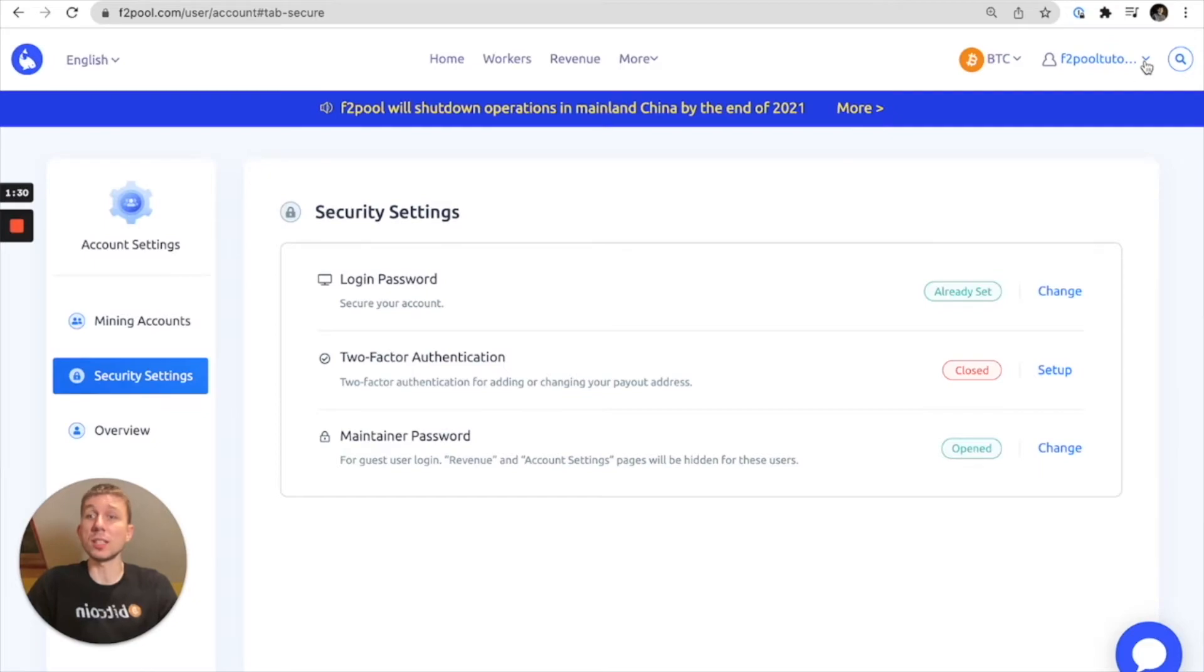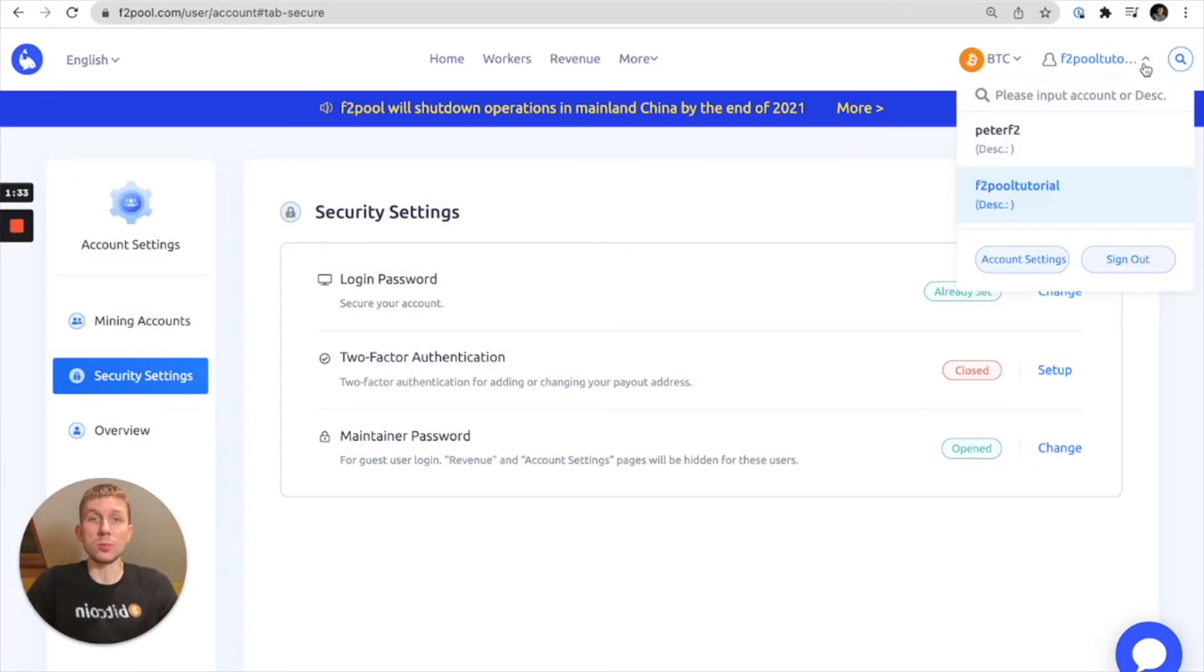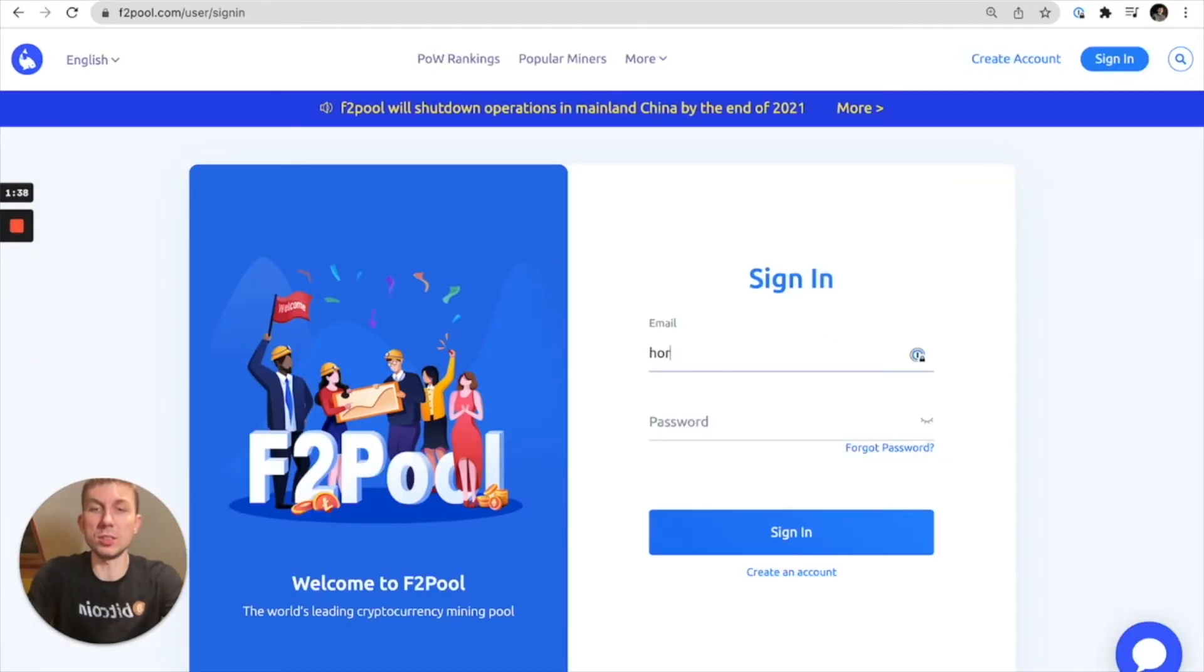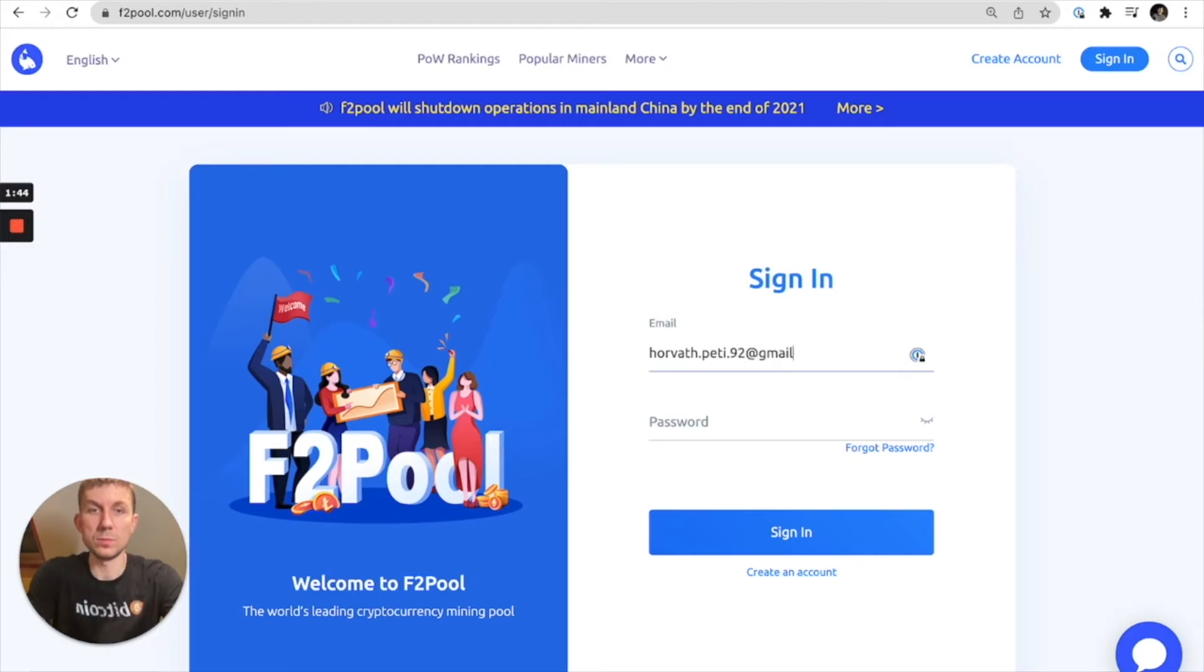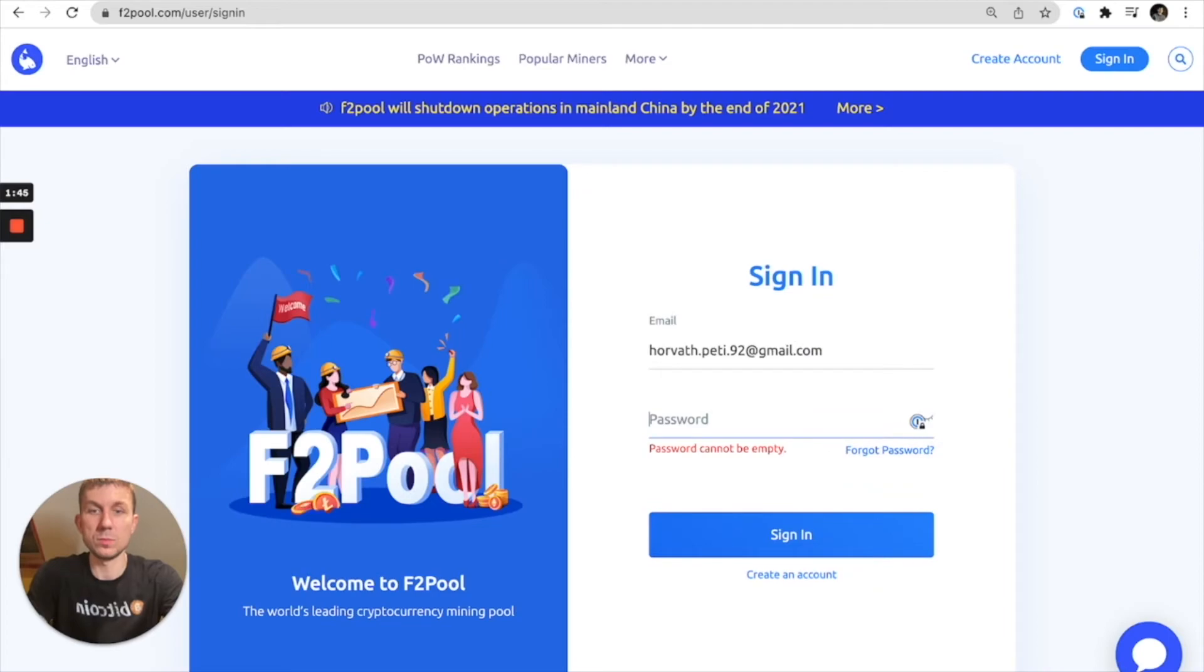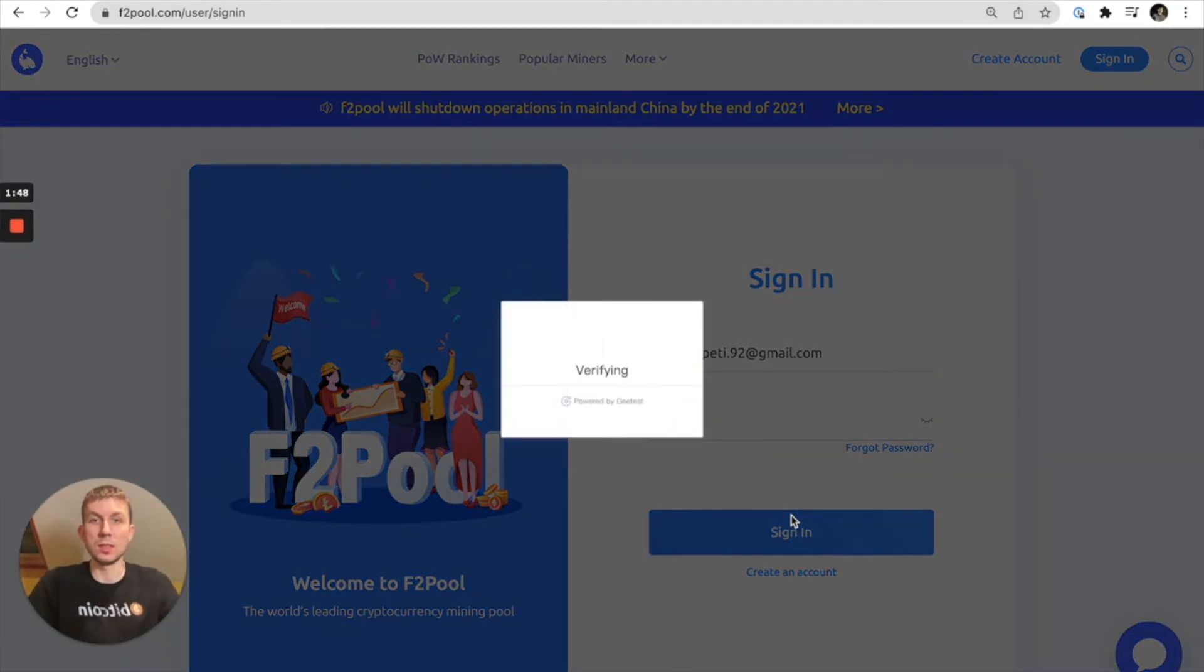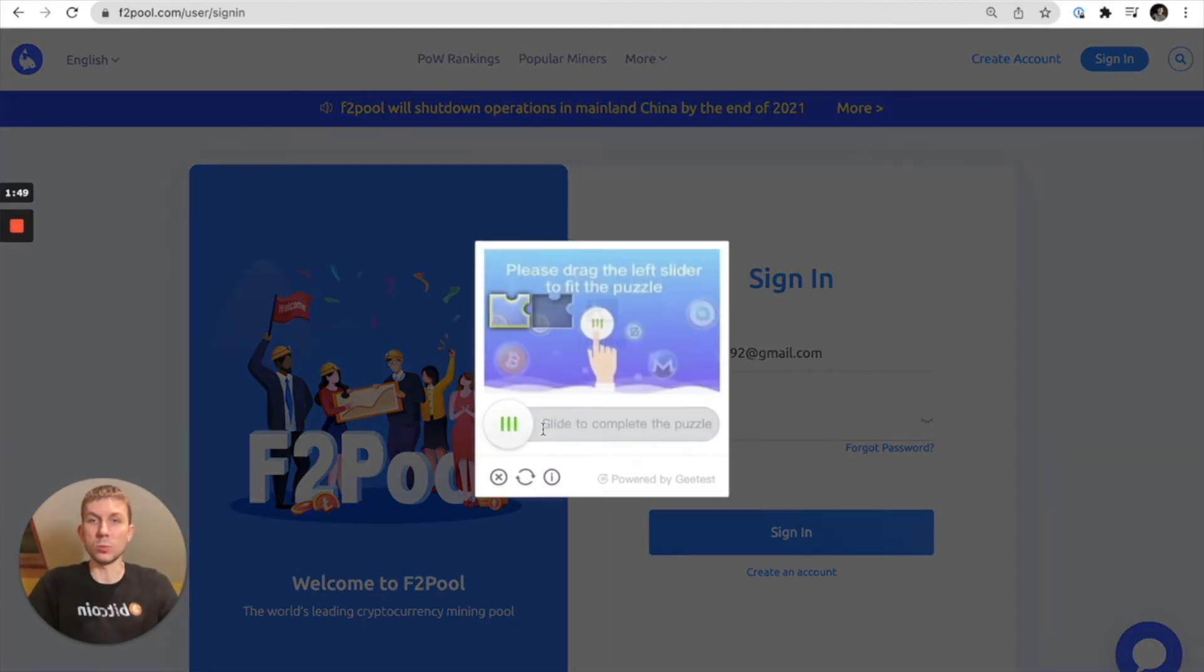See what our account looks like with those limitations. So let's sign out. And then I'm going to log into my account. Hopefully it works here.